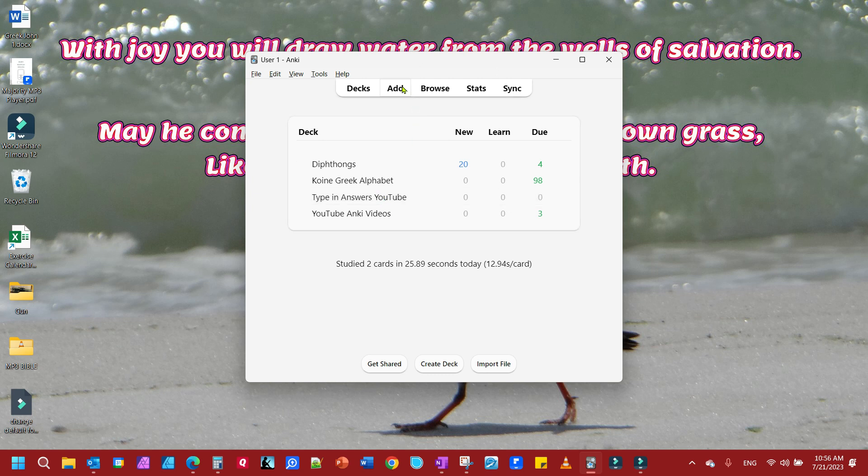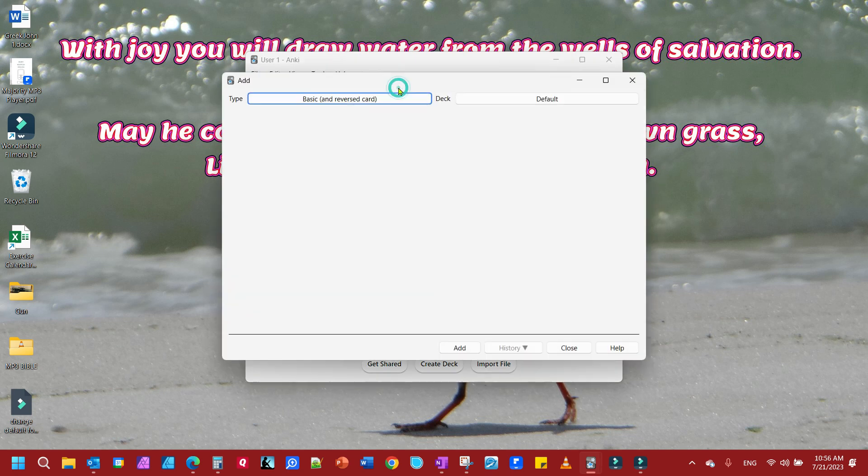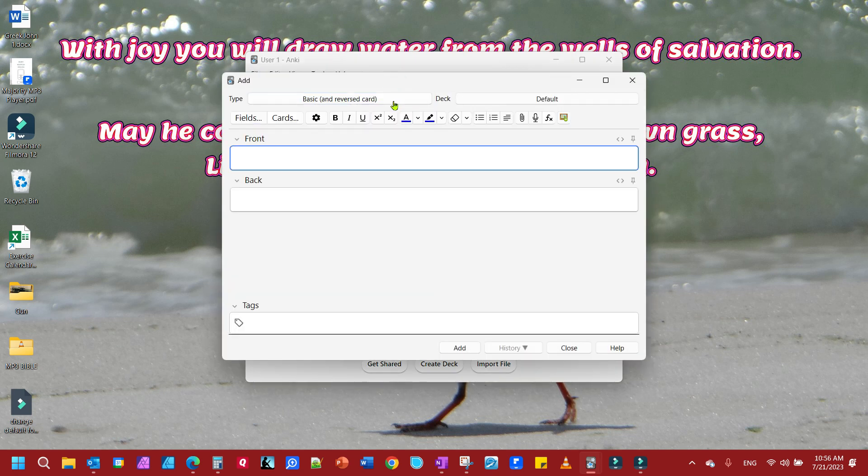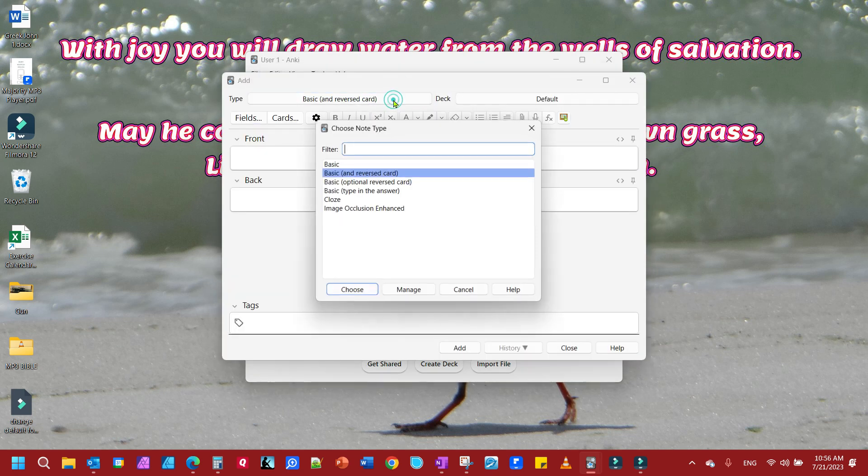Now we need to add some cards to it. We're going to go up here to Add and look under the Type here.